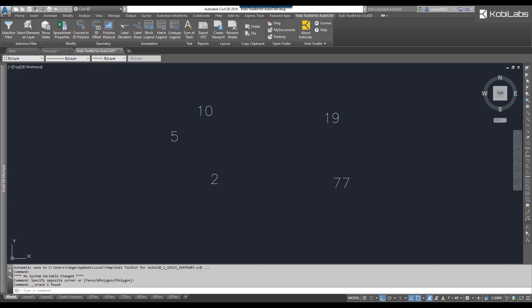Welcome to this short video of Sum of Text Tool, which is part of the new Coby Toolkit for AutoCAD.